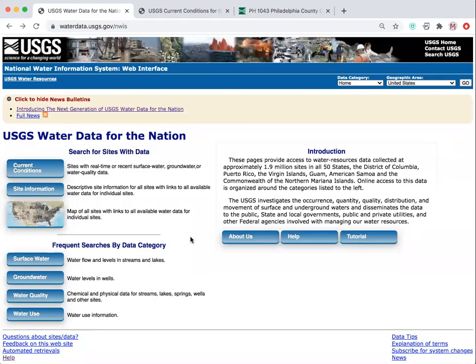The greatest source of groundwater data for the United States is the USGS. You can access this data through their website, waterdata.usgs.gov/nwis, and navigating down to groundwater.